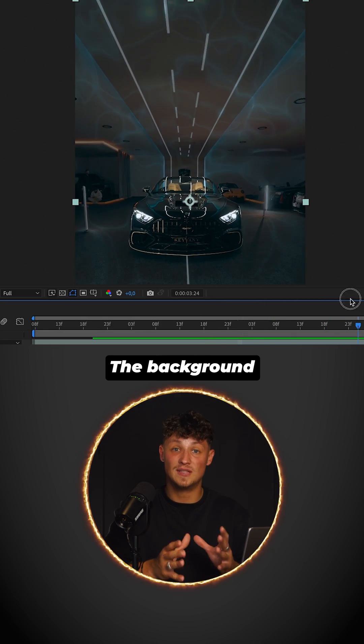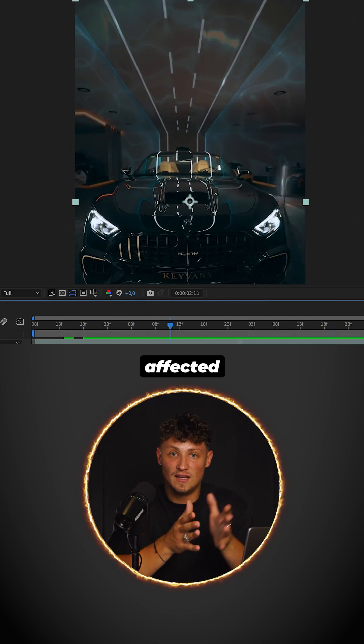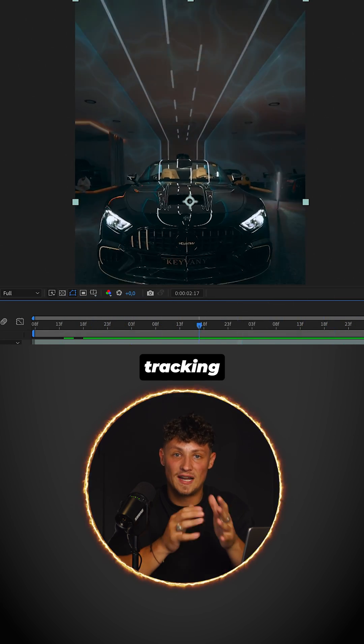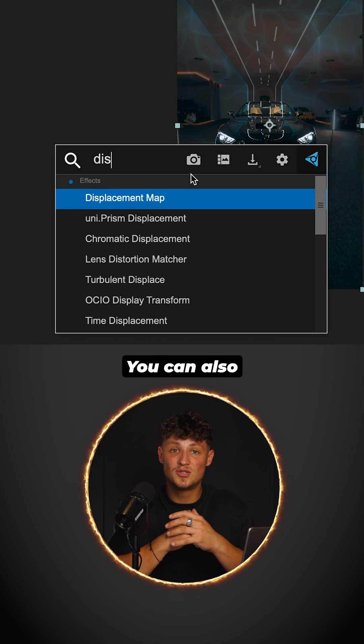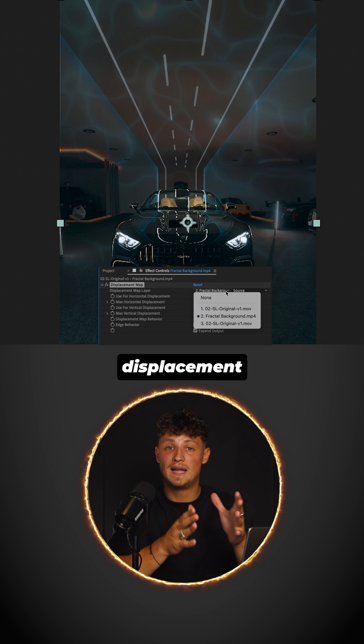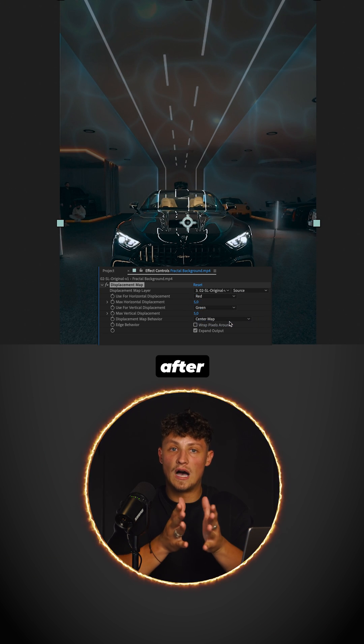The background layer gets naturally affected without any tracking. You can also use the free option displacement map built into After Effects. Et voila.